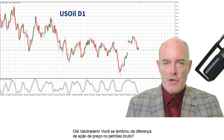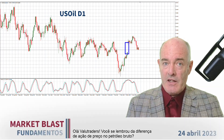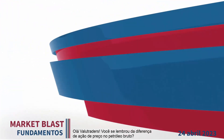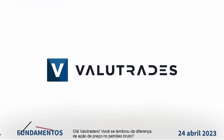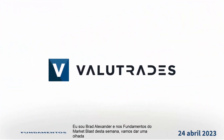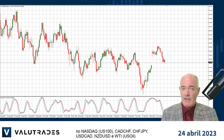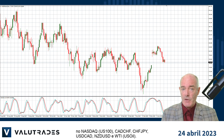Hey value traders, do you remember the price action gap on crude oil? I'm Brad Alexander, and in this week's Market Blast Fundamentals let's take a look at the NASDAQ, CAD Swiss, Swiss Yen, dollar CAD, Kiwi dollar, and WTI.